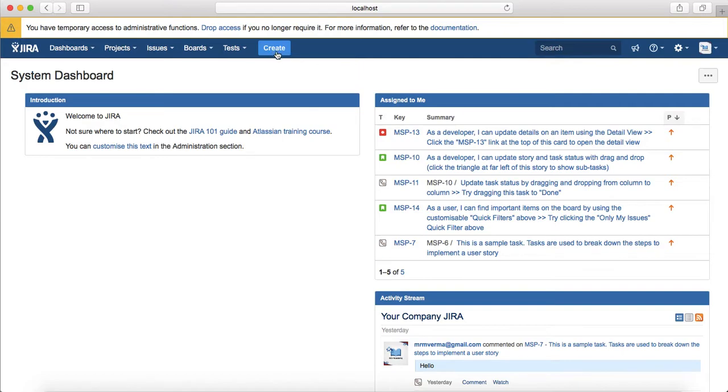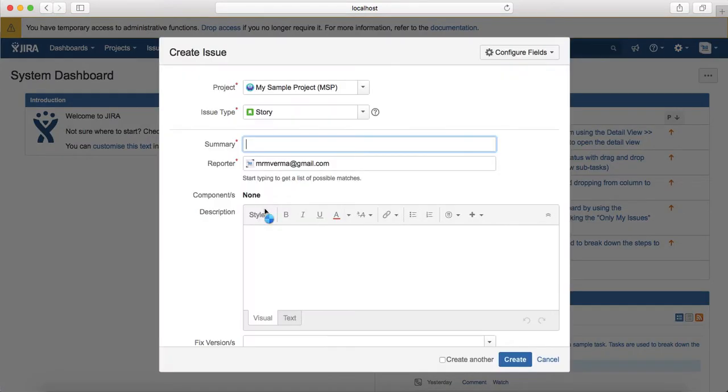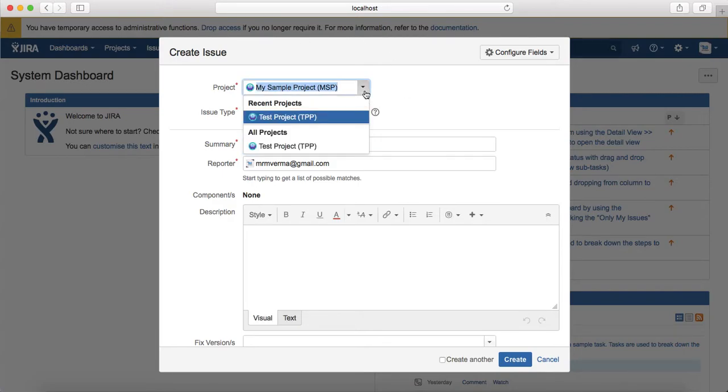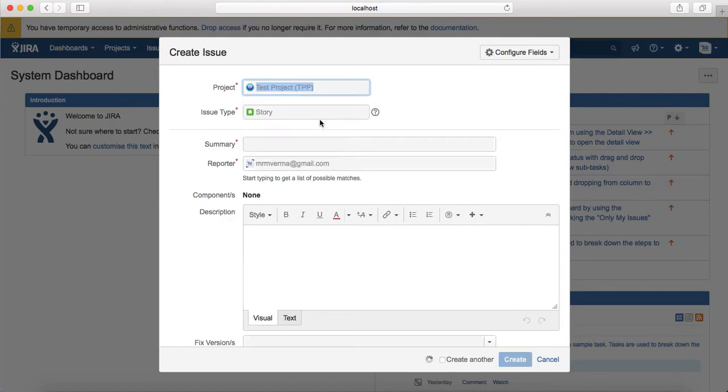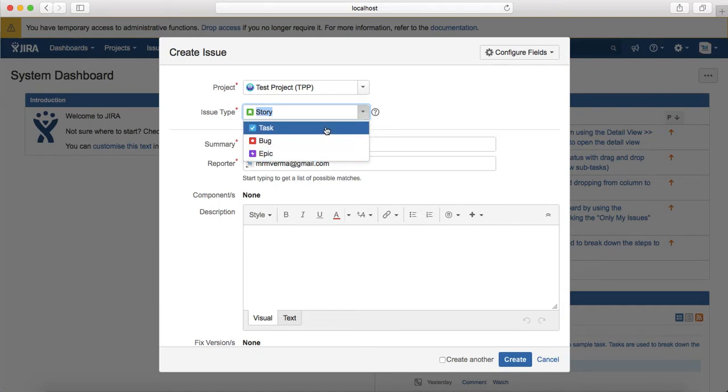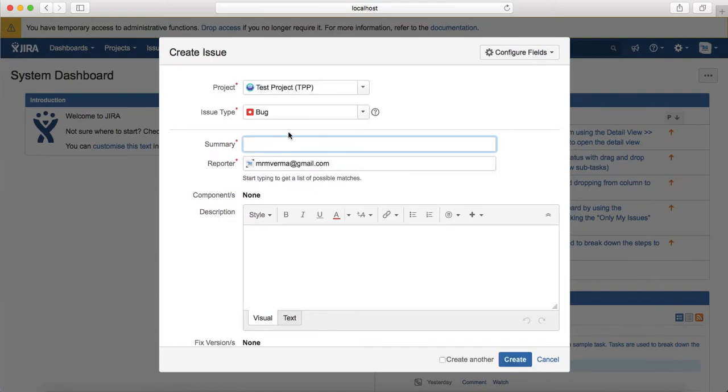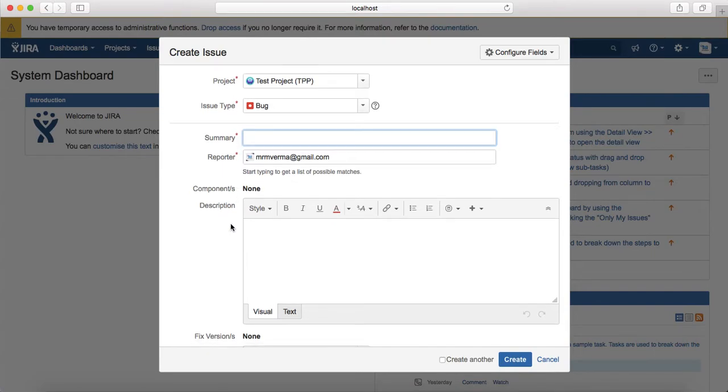Then you see the create button here. The create button is used to create any issue type in the project. For example, you want to create an issue in any project, you just select the project and select the issue type that are supported by that particular project. If you want to create a story, task, epic or bug, then select the respective issue type.